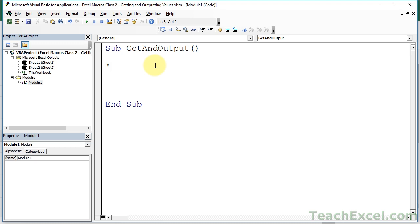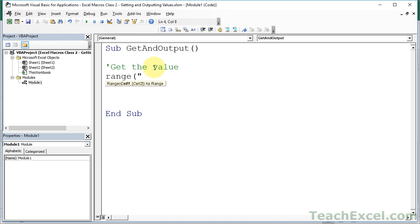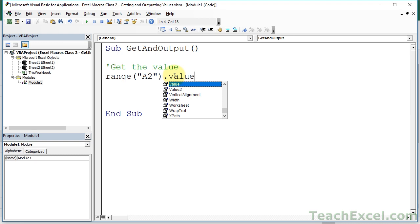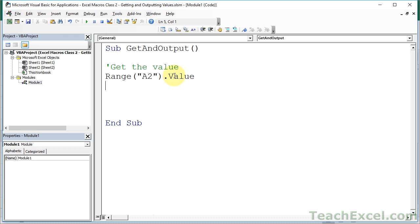The very first thing is how to get the value. We have to reference the cell - where do we want to get the value from? Let's get it from cell A2. So we type Range, open parentheses, quotation mark, A2, close quote, close parentheses. Now we've told the macro which cell we want to do something with. Type a period and you should get a list of all the things we can do with it. In this case, we want to type Value. That's really all there is to getting the value from a cell.